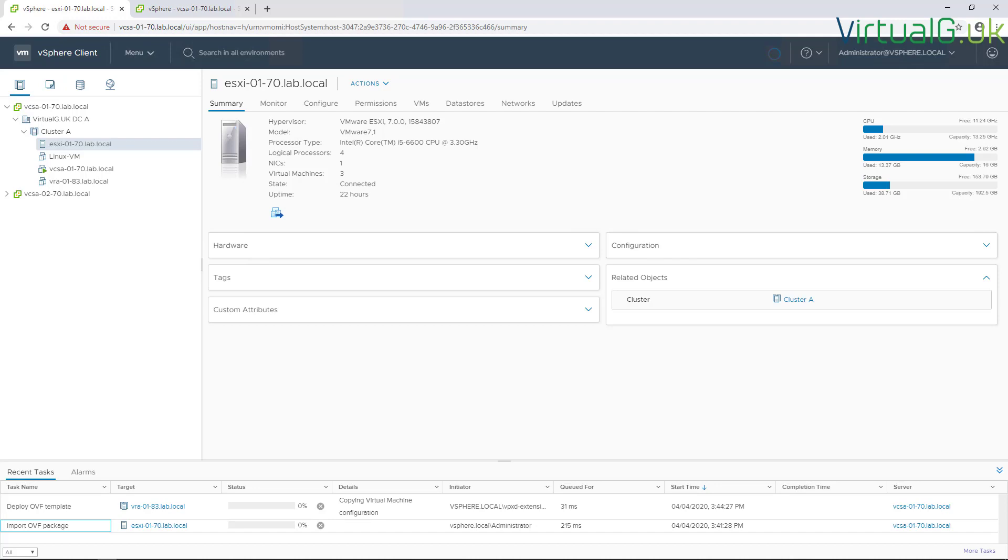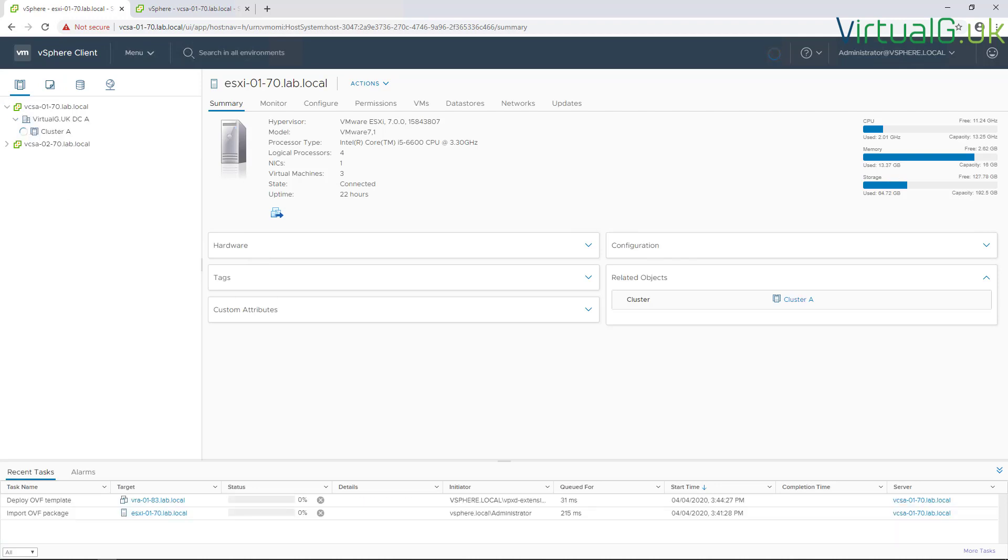You can monitor the status of the OVF package deployment in the recent tasks pane of the vSphere client. While that's running, I'm just going to install the appliance in site B as well.